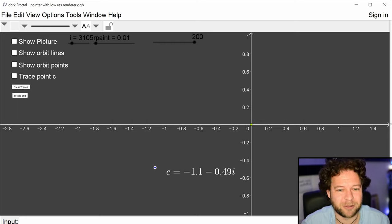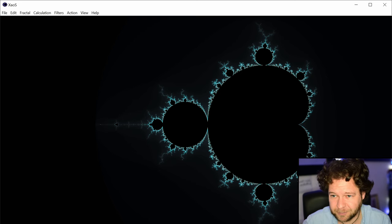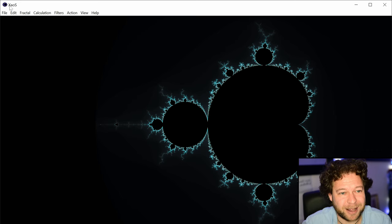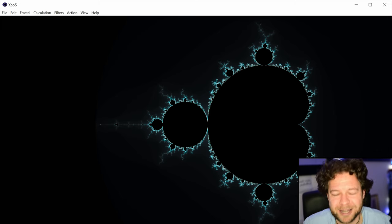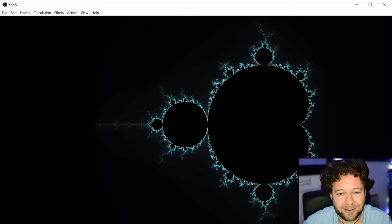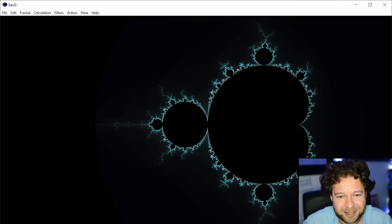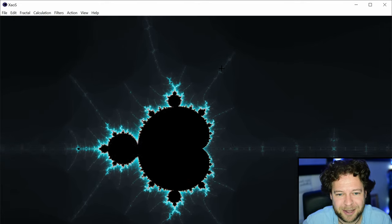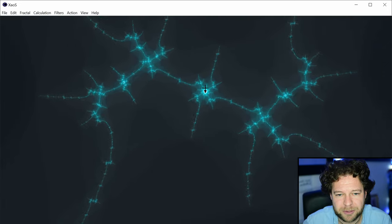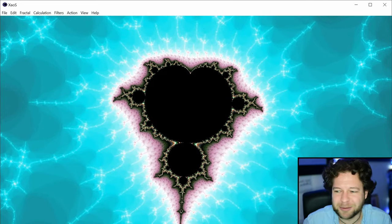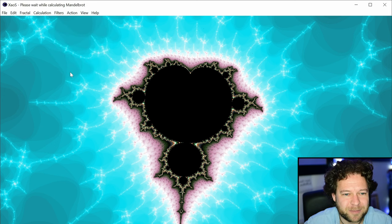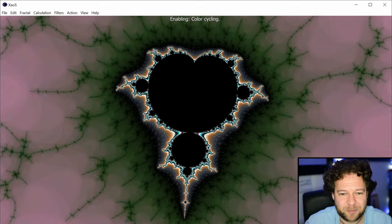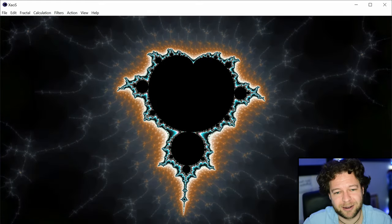The one I've been using is called Xaos (spelled 'chaos' — the X is the Greek letter chi). It's open source, downloadable, with nice color schemes. By clicking you can zoom in, and it's doing real-time optimized calculations. You can even set the colors to cycle — I'll put a download link in the description.